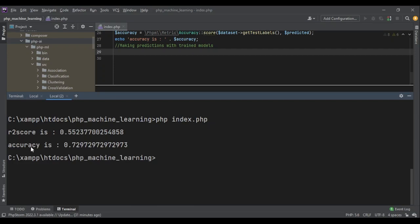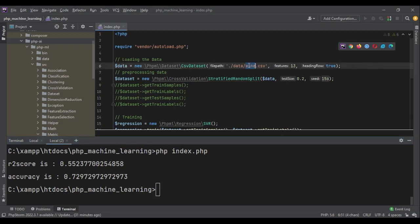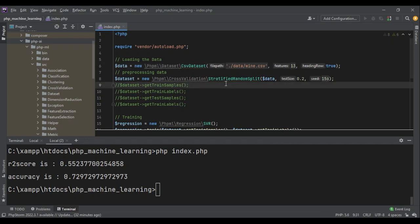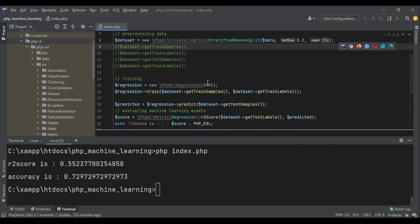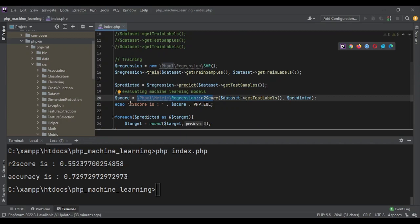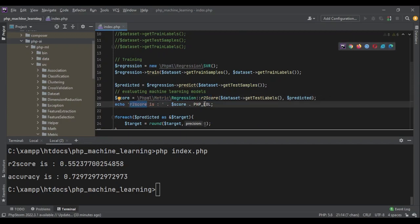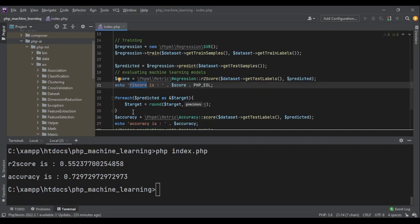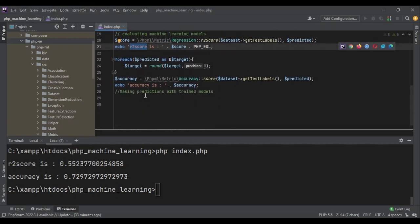Running the code, the R2 score is not very good as expected, but the accuracy is 72%, which is very good. To recap: we loaded the wine dataset — a sample from PHP-ML copied into our own data folder — with 13 features and heading rows set to true. We split the data using stratified random split for representative groups, trained using SVR, predicted on the test samples, rounded the predicted float values to integers, and used the accuracy metric, which gave us 72%. It can get better, but for learning purposes it's perfect.